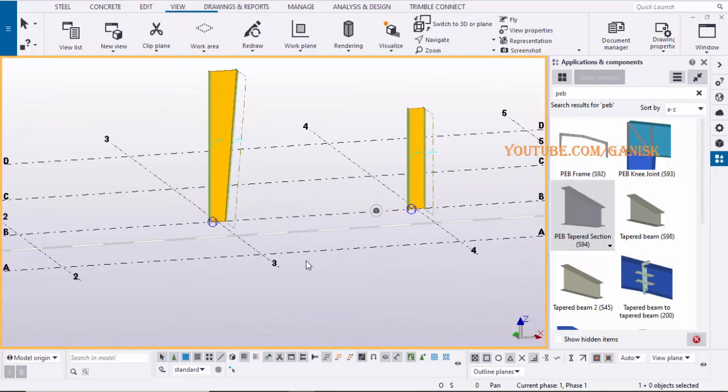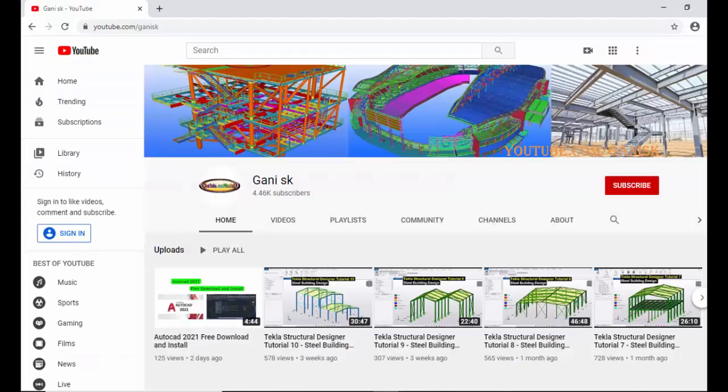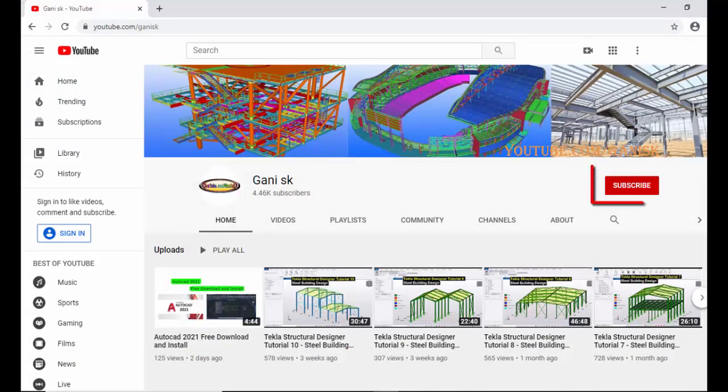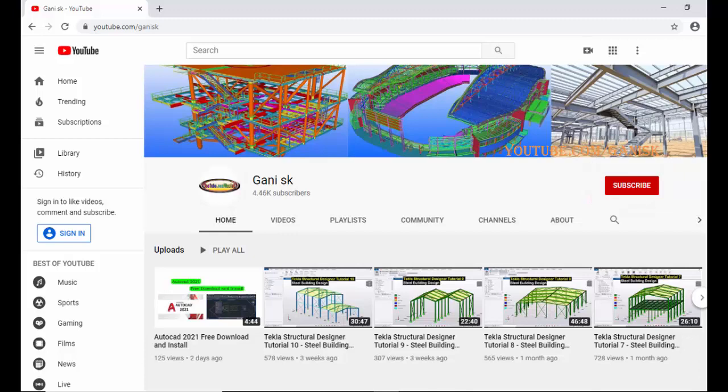For more Tekla Structures related tutorials, go to my channel youtube.com/ganisk. I will provide channel link in the description. Go through it and come here, please click on subscribe button. If you subscribe, you will get notification or updates when I upload a new tutorial. Thank you.